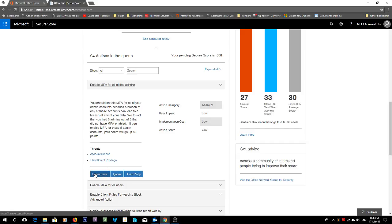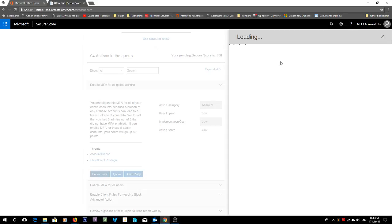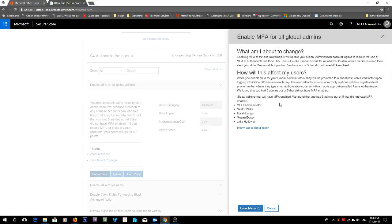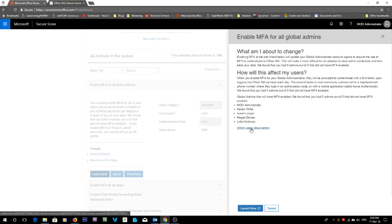Now you can click learn more which will take you to a little link and tell you a bit about it. You can also inform the users that it's going to happen.